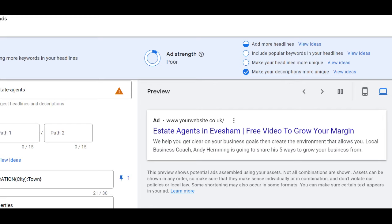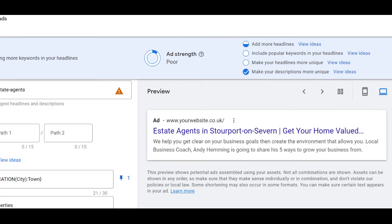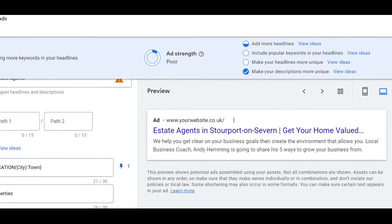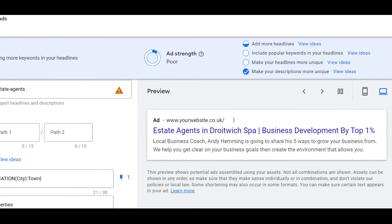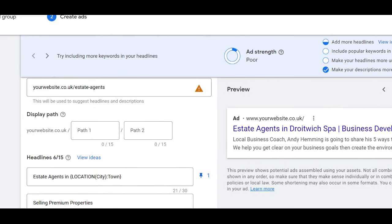Now, if you'd like a quote — if you're not using us and you'd like a quote about running Google Ads for your agency — then drop me a message. We only have one agent in one town. So reach out, and if your area is free, then we can have a chat. If not, we'll have to just offer you something else and support.